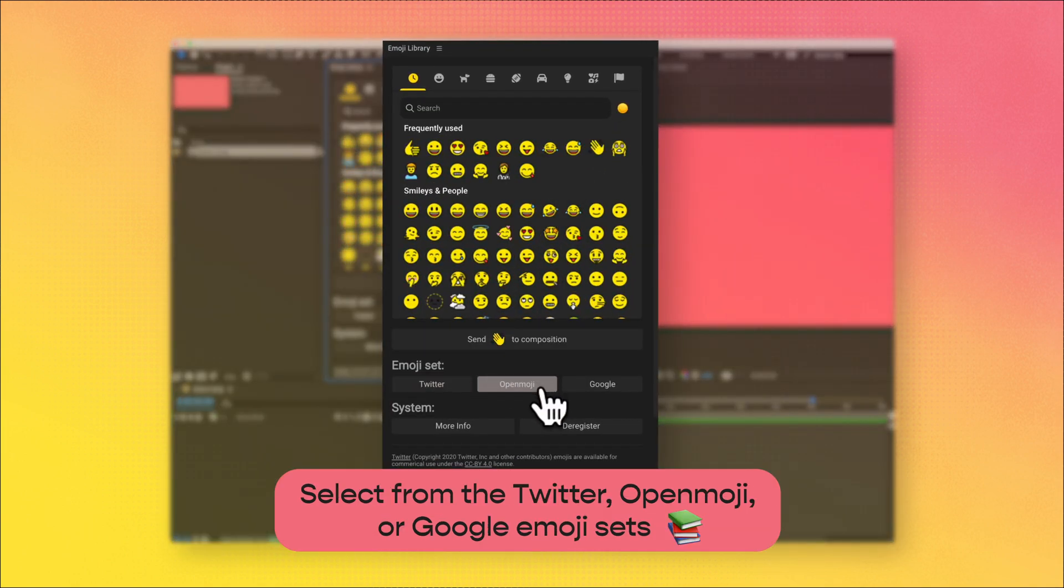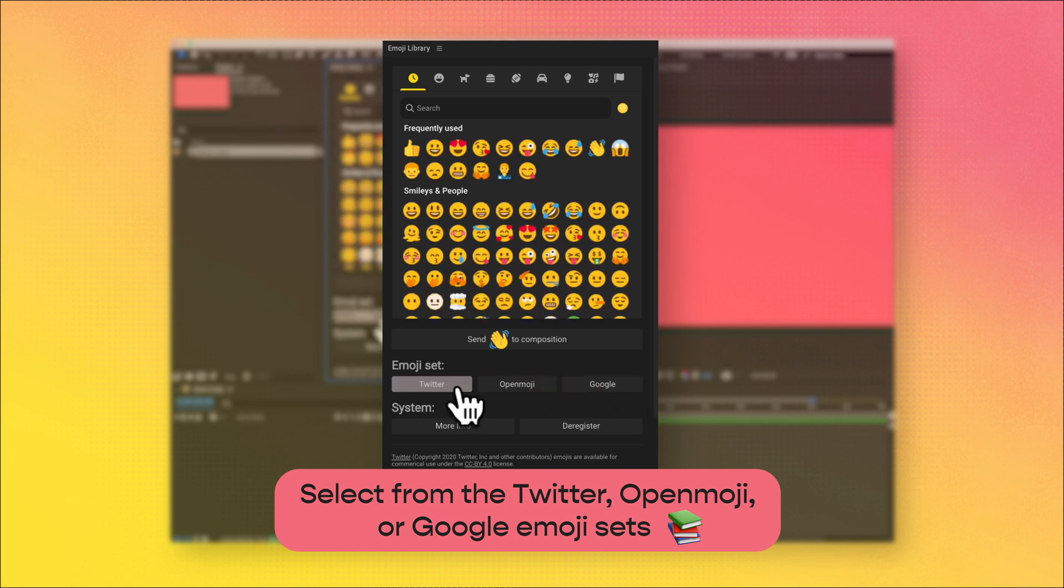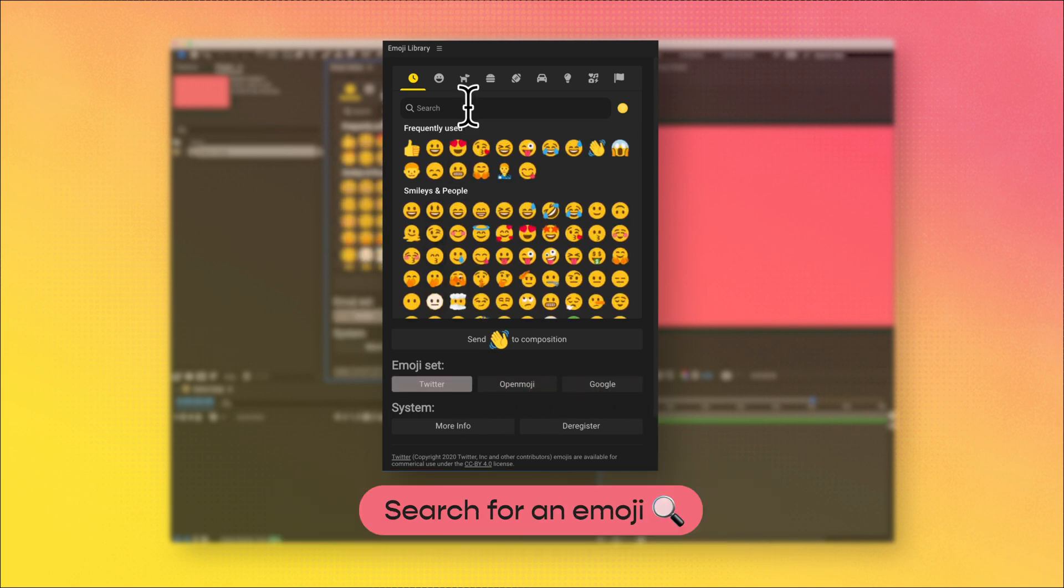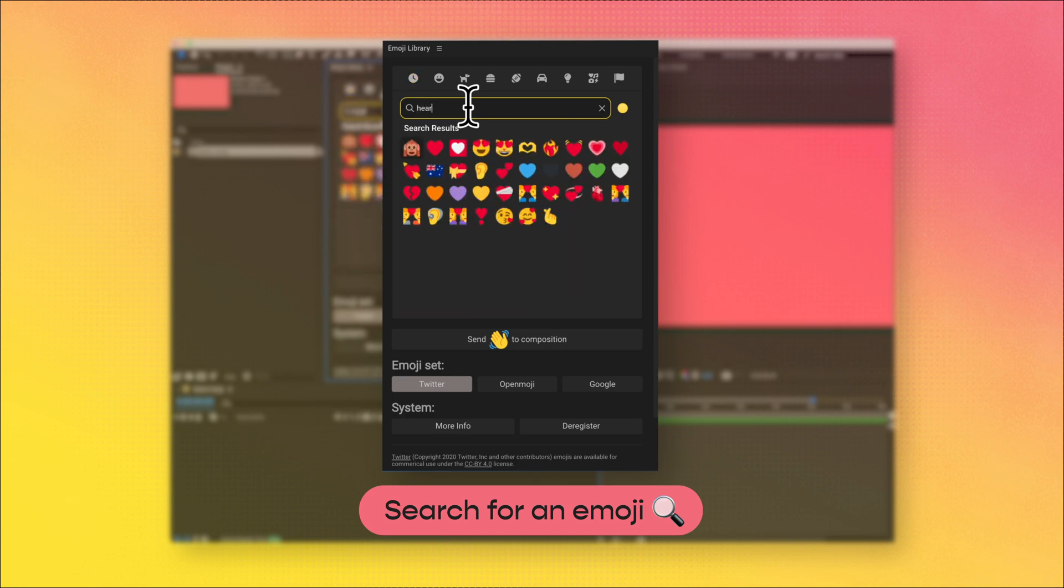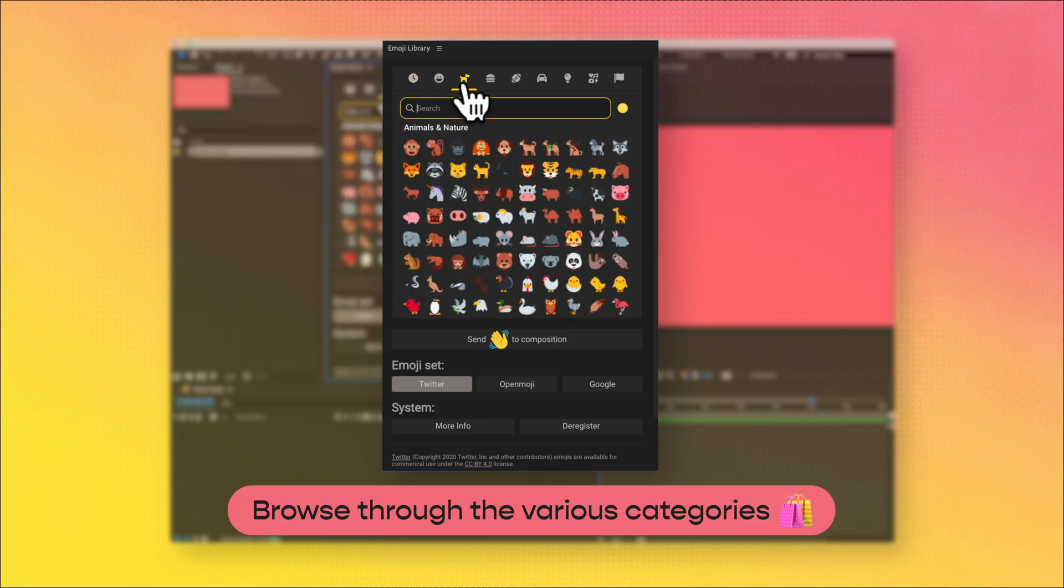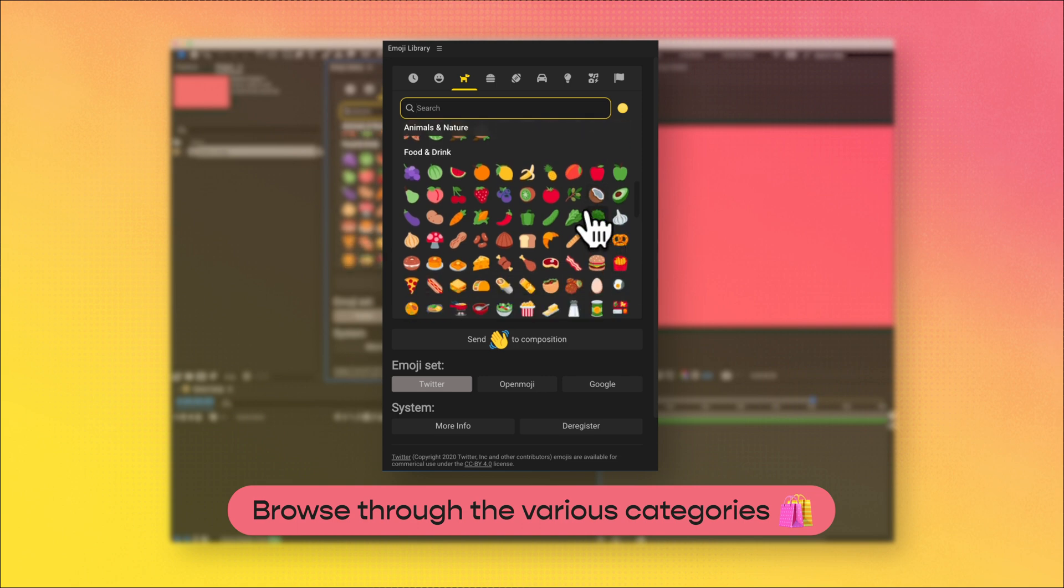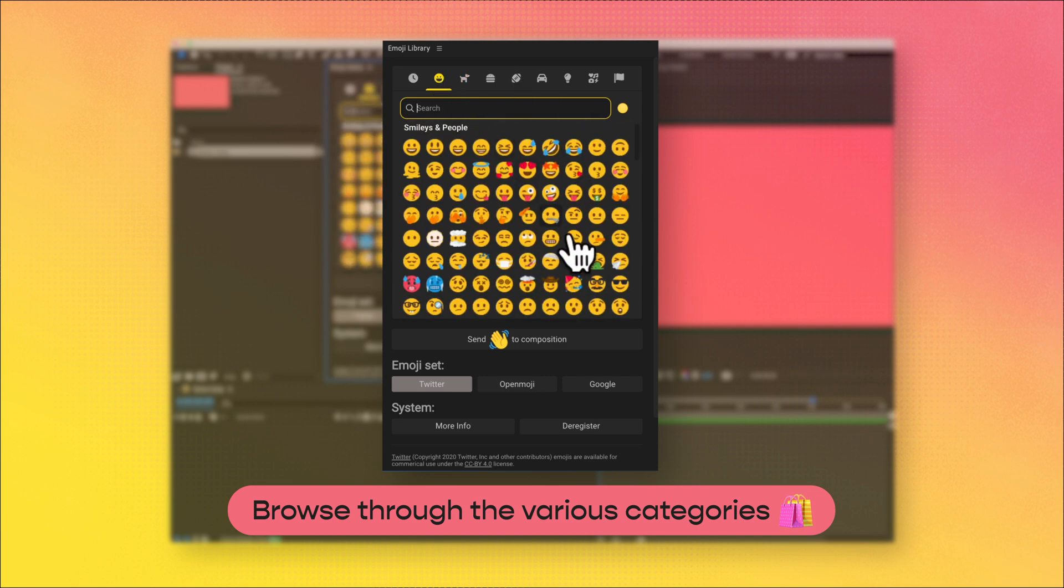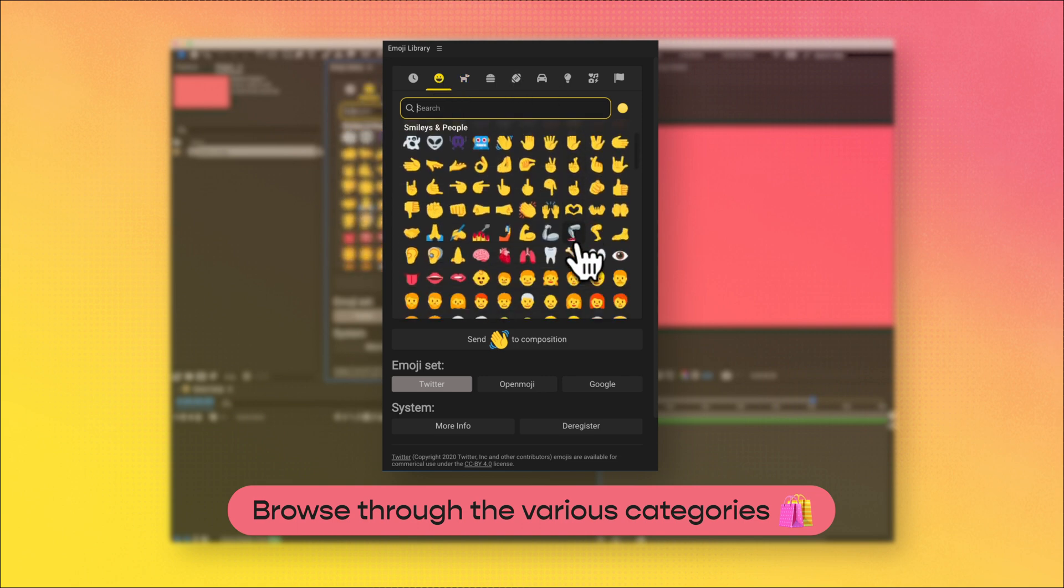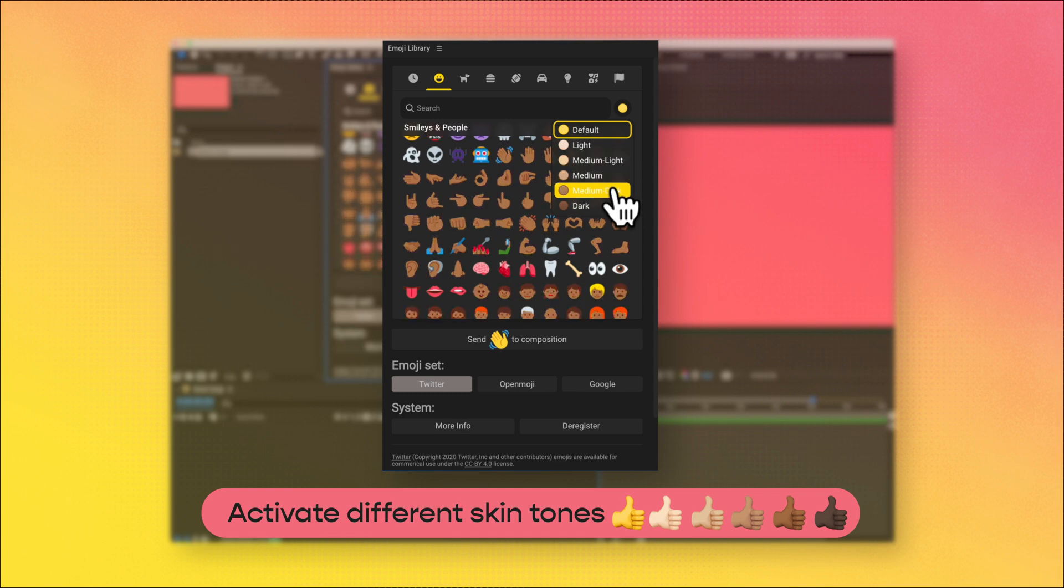You can now select from the Twitter, Openmoji, or Google emoji sets. You can search for a specific emoji, browse through the various categories, and activate different skin tones.